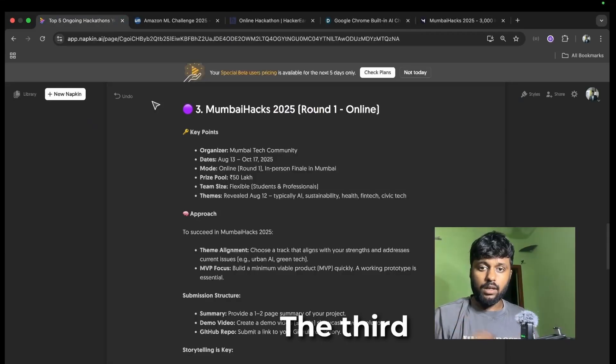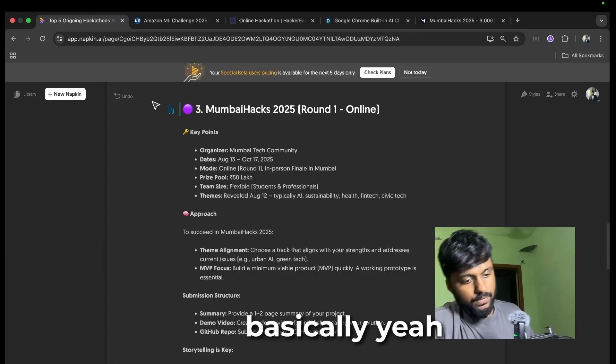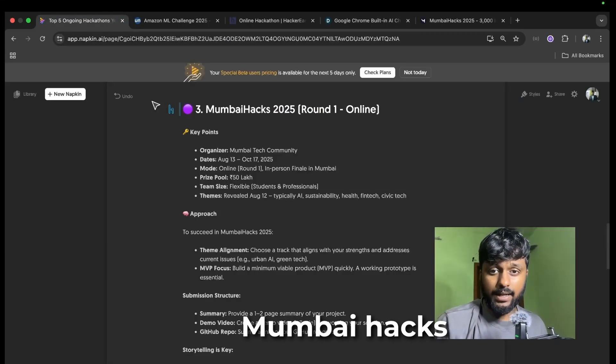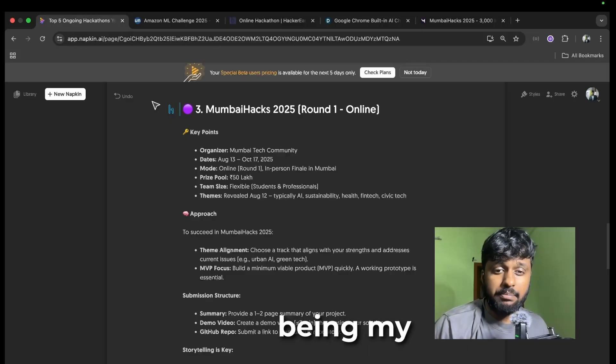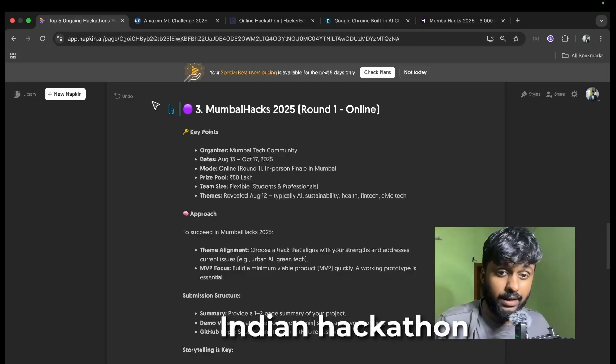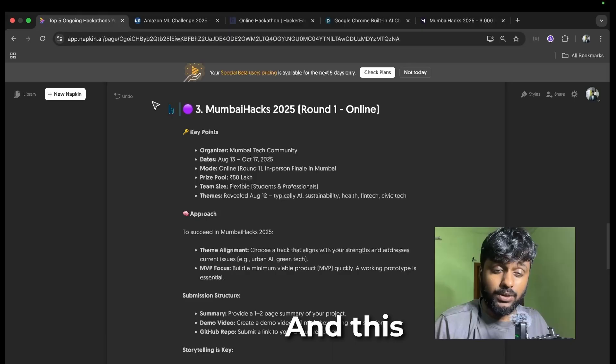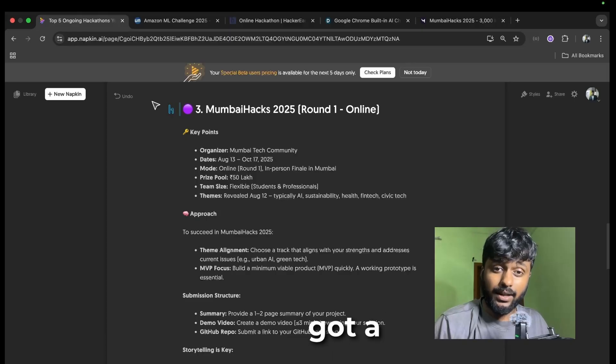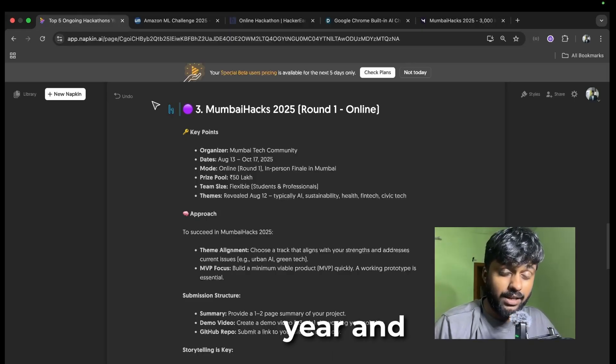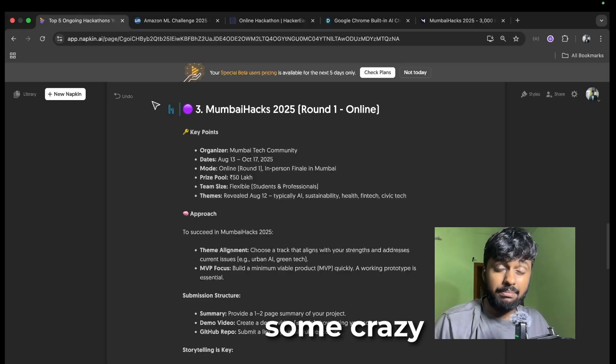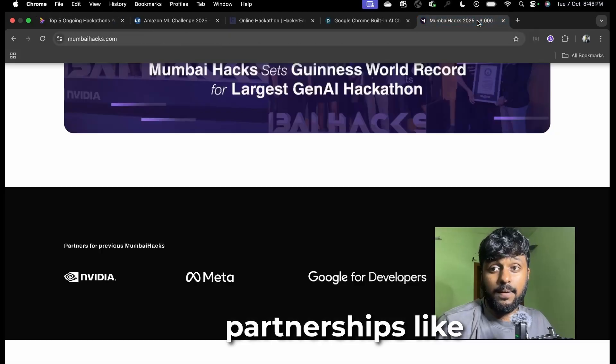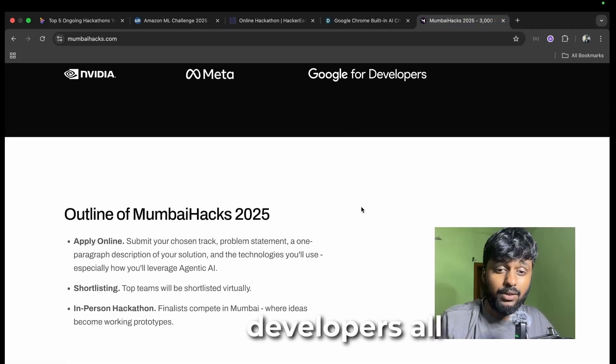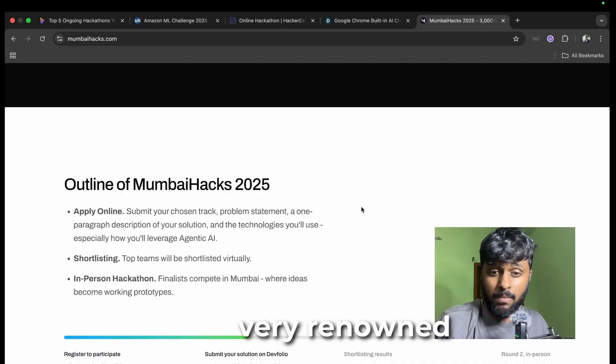The third one is Mumbai Hacks 2025. This is being my personal favorite because this is an Indian hackathon and this got Guinness World Record the previous year. They have some crazy partnerships like NVIDIA, Meta, Google for Developers, all these very renowned brands.